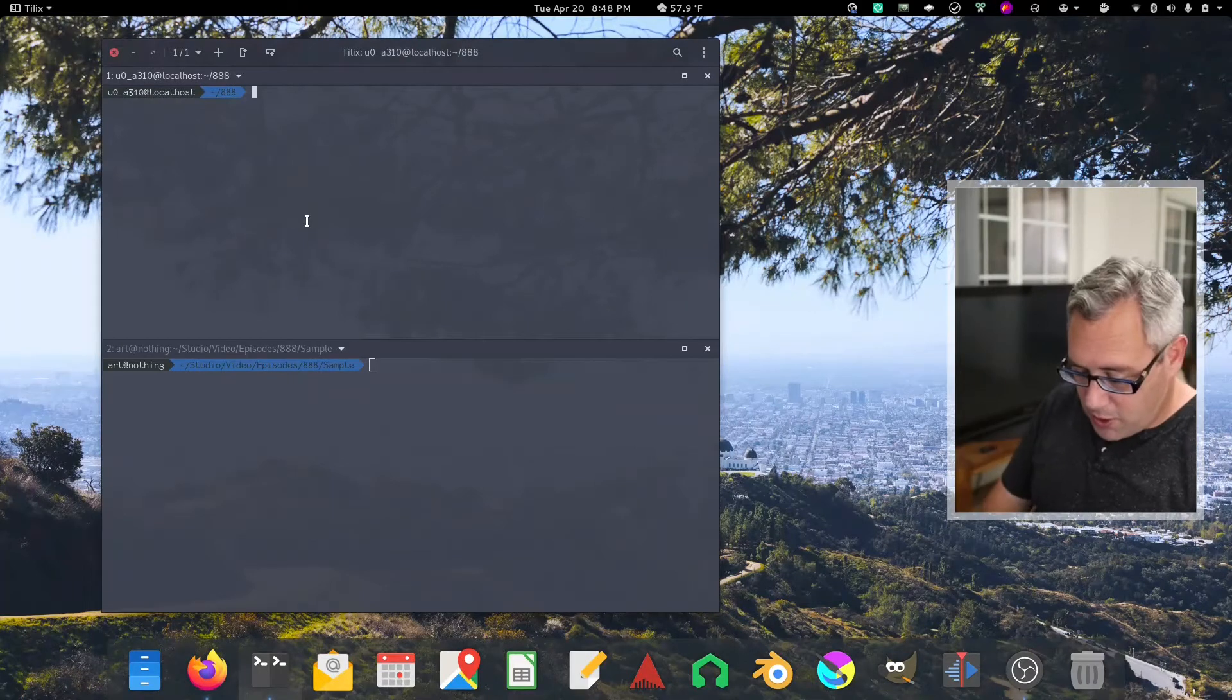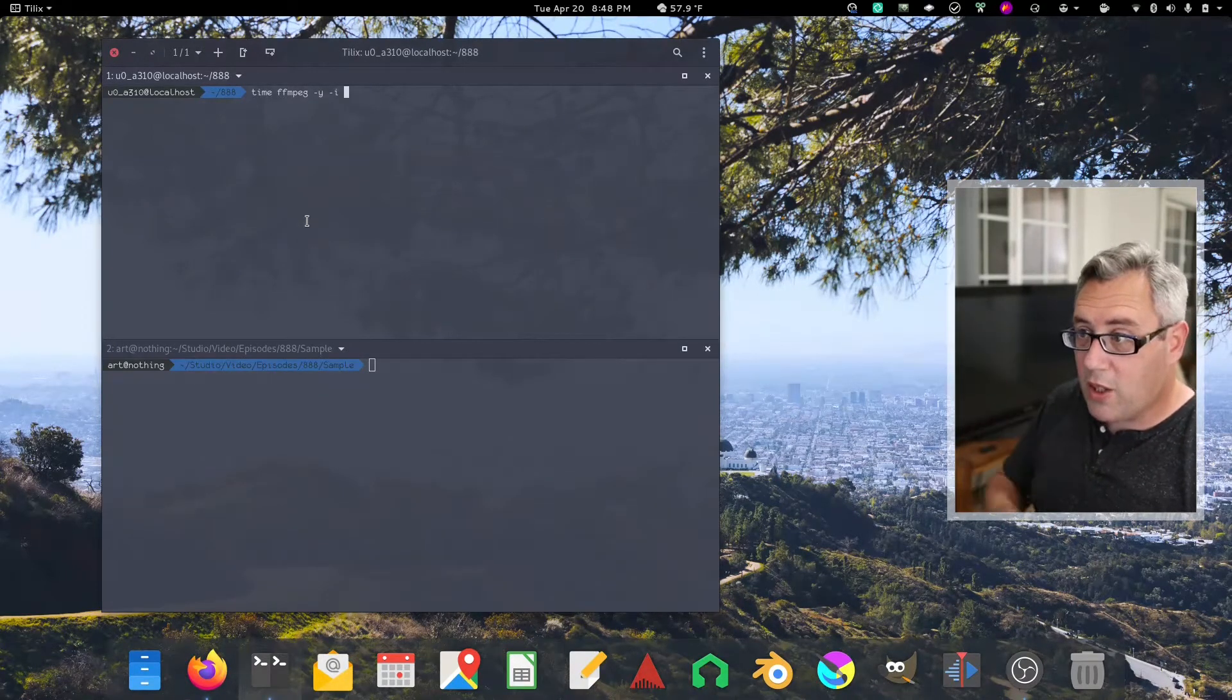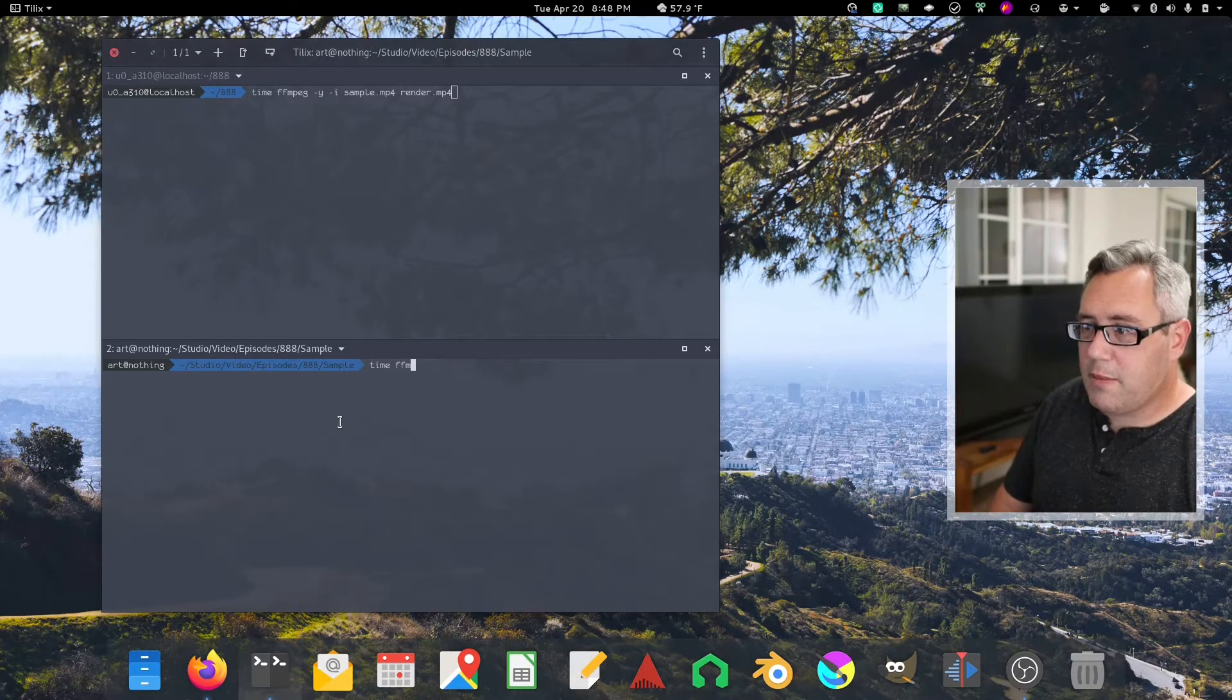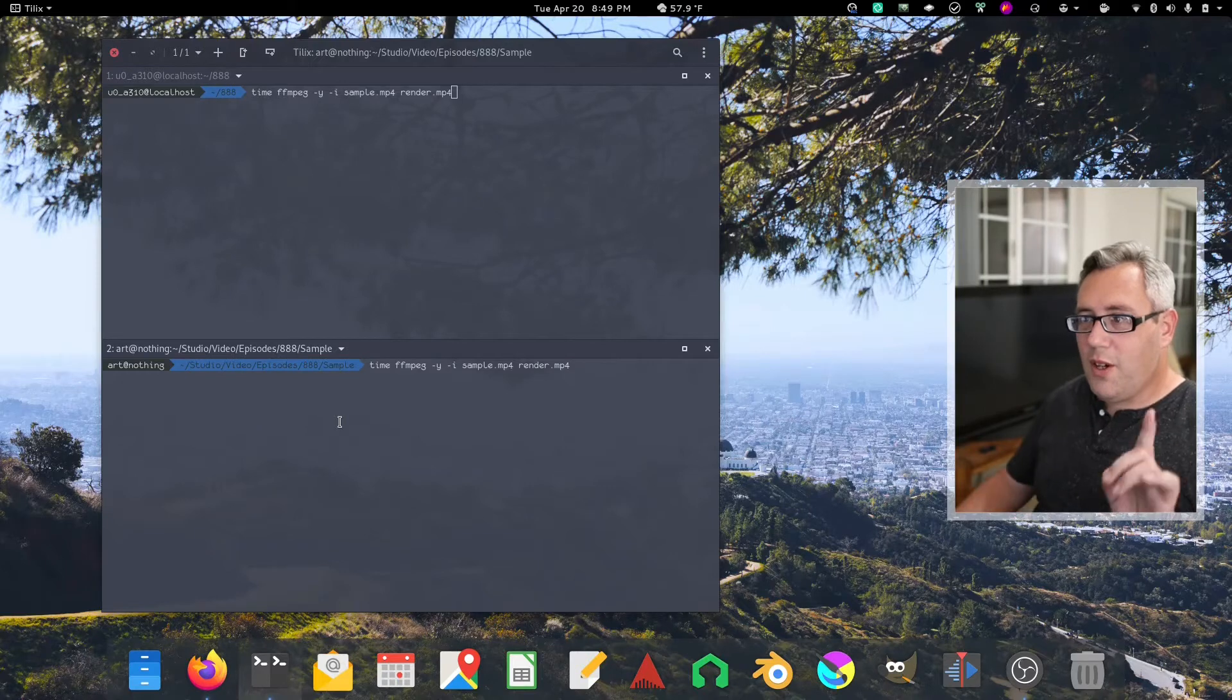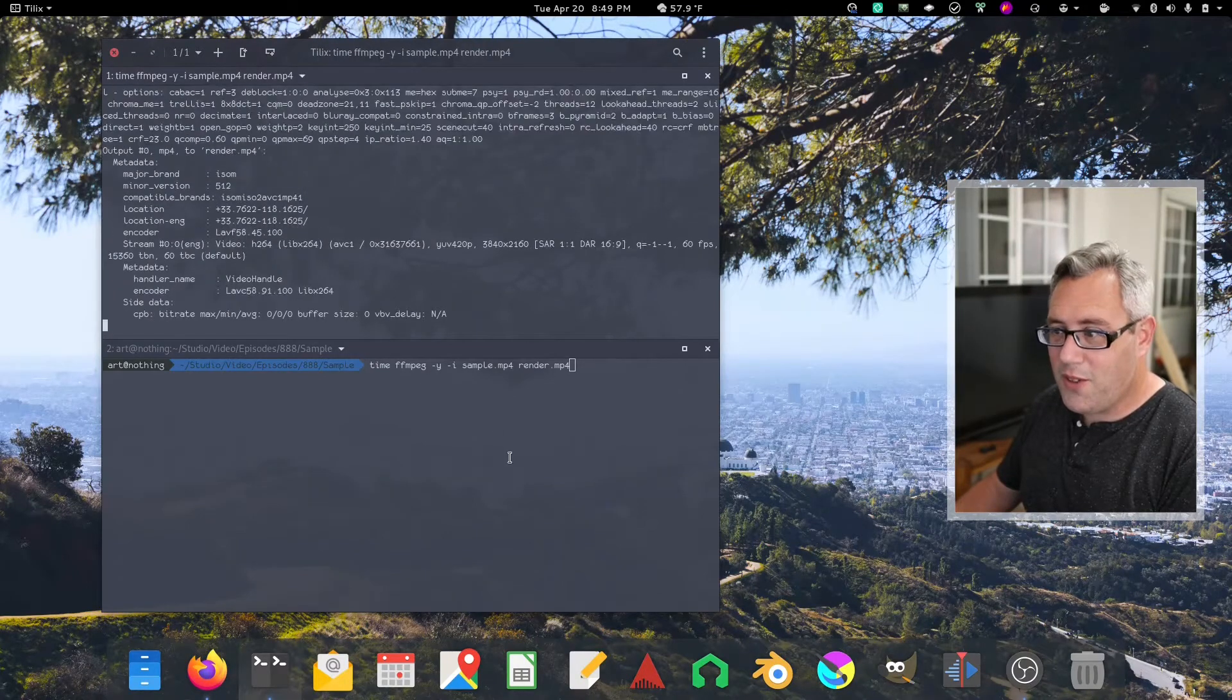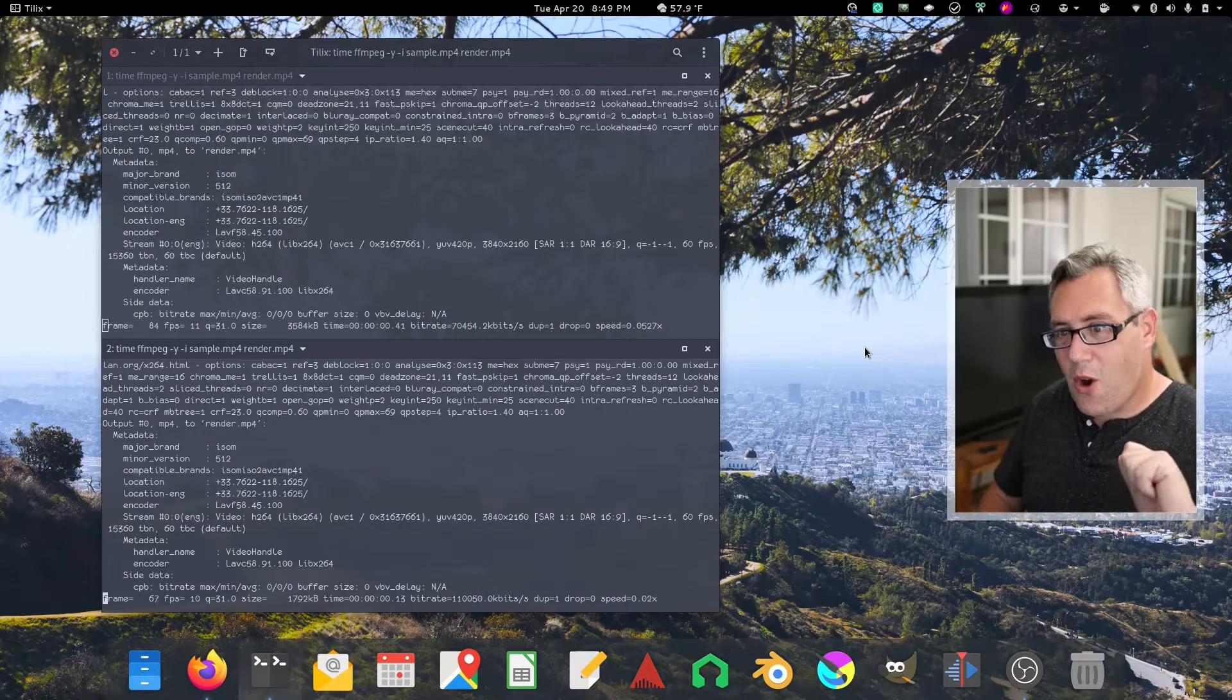So, how do we time this? Well, we use the time command. Put time in front of anything and it'll automatically track how long it takes through the process. So, input sample. And we're going to call the output render.mp4. Let's get this time ffmpeg. Sample render.mp4. Okay. So, they're the exact same command. No funny business with the settings. Go on the phone. Go on the local machine. We're just going to sit back and let these two mamma jammas work it out.